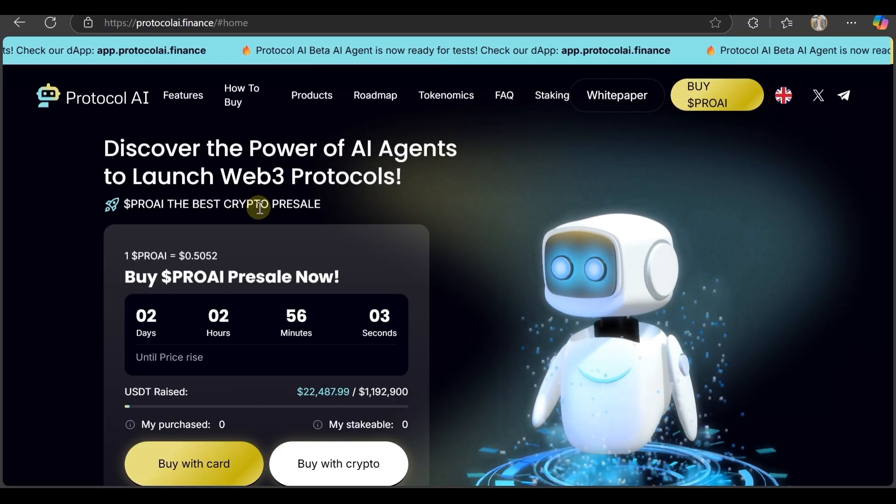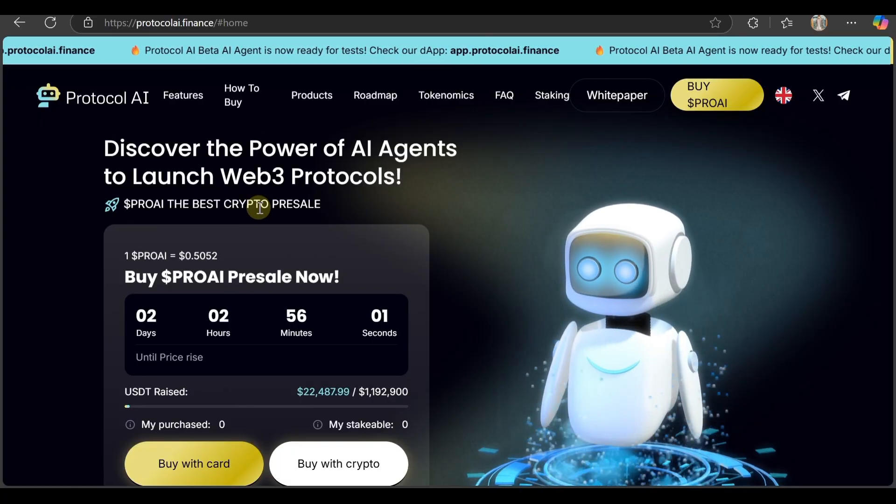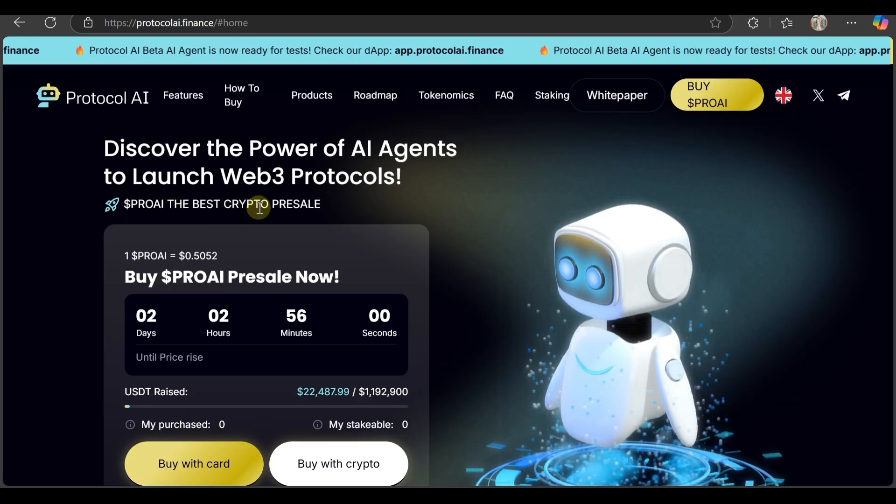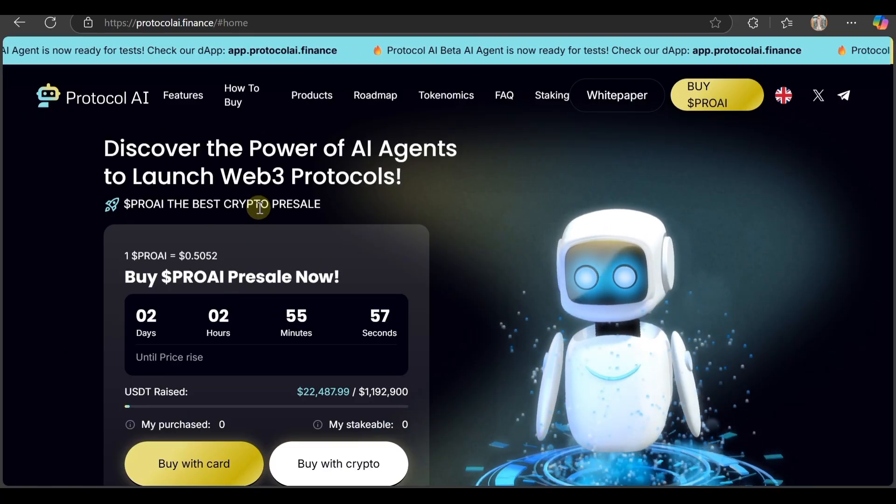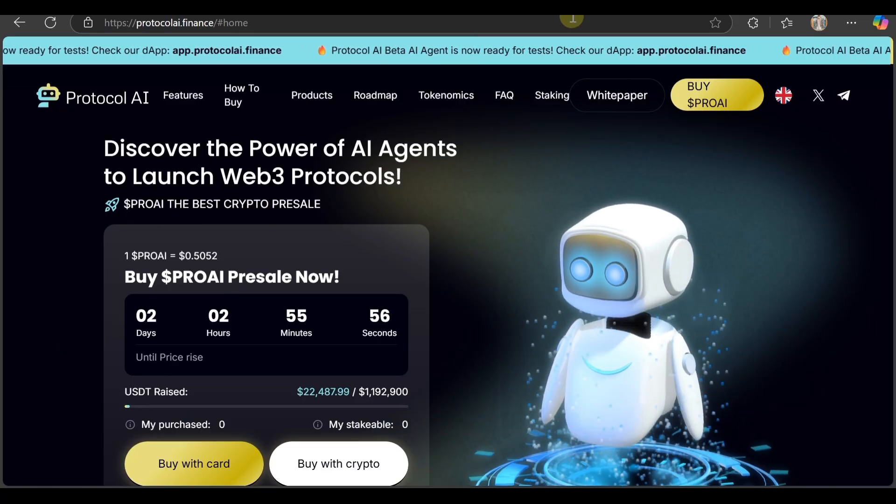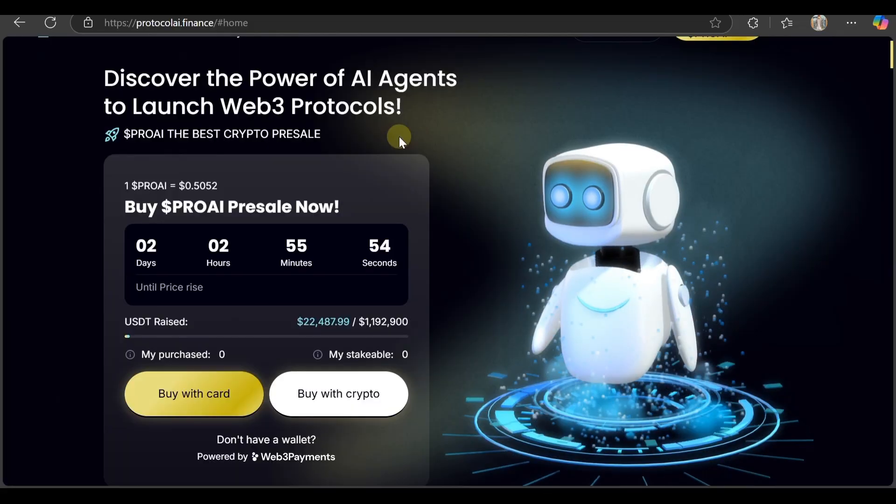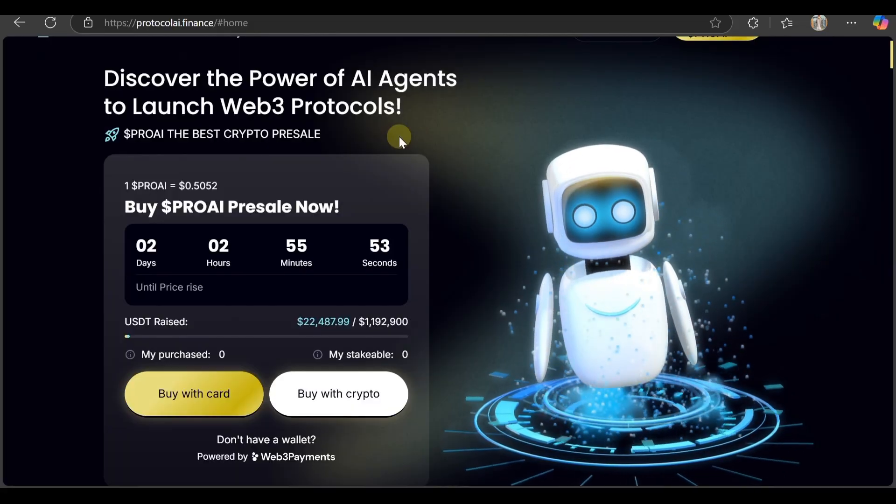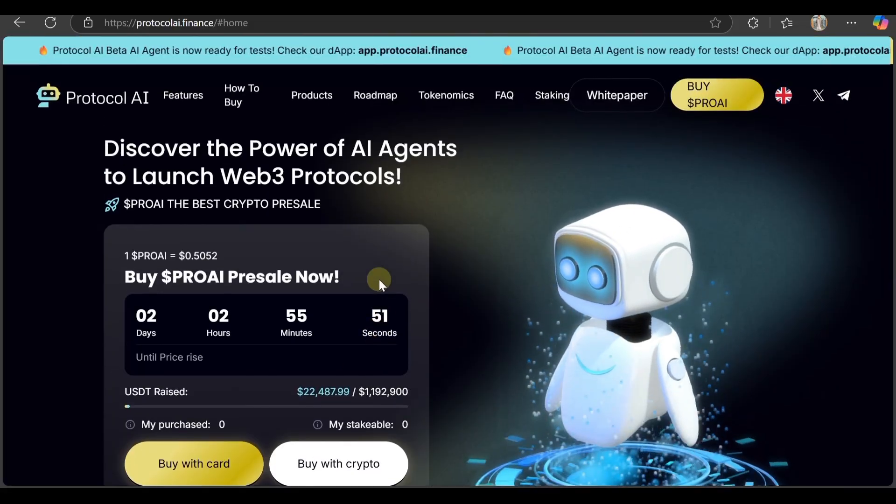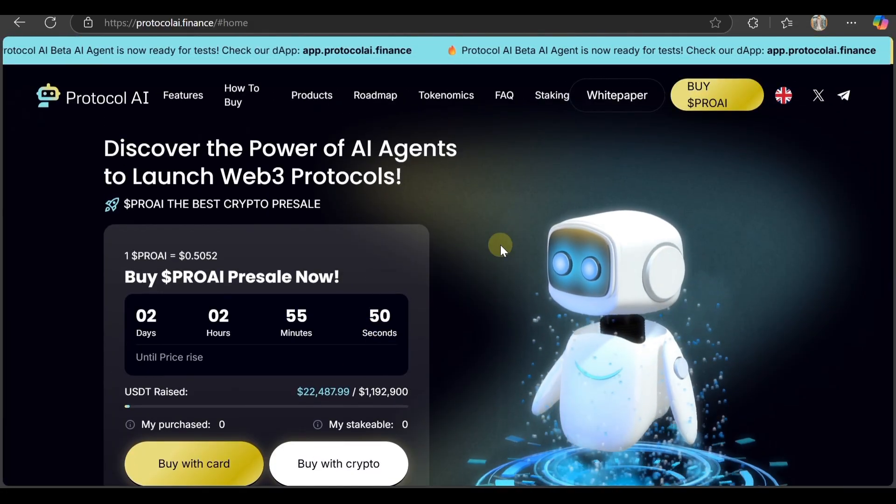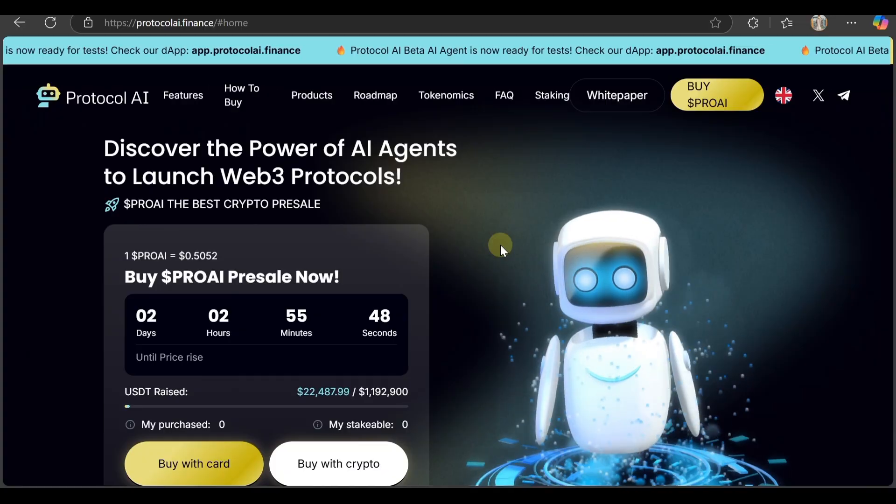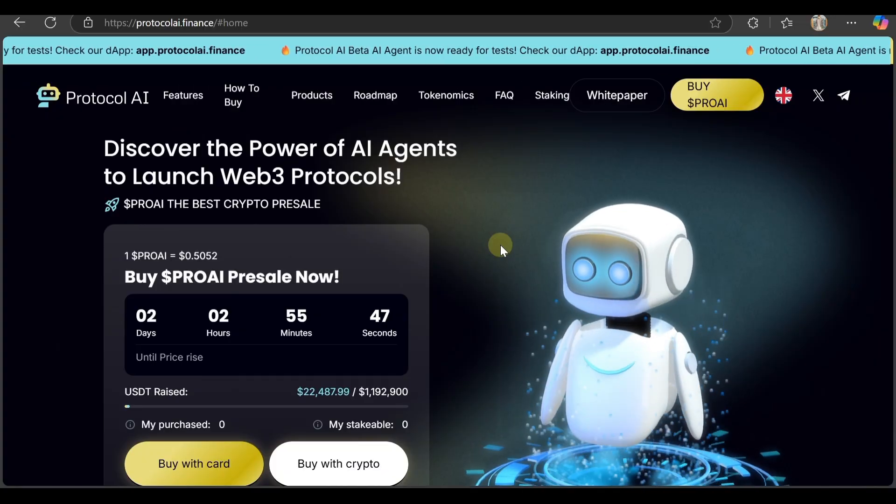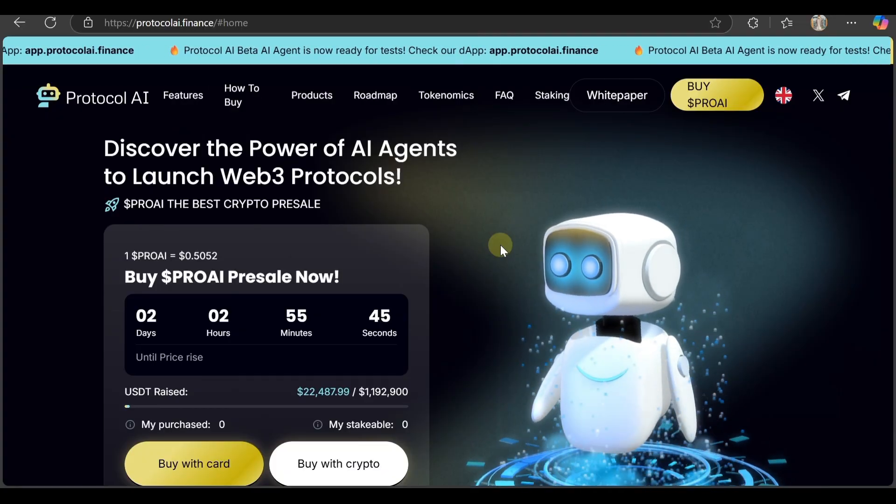This is the platform - discover the power of AI agents through Launch Web3 Protocols. Pro AI is the best crypto presale. Two hours and 55 minutes are left for the pre-sale. If you're interested, you can connect your wallet and take part in the pre-sale. It's your own decision.